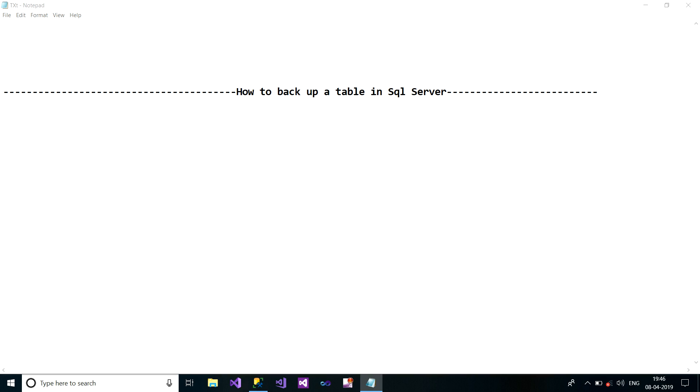Welcome to my channel. Today's video is about how you can back up a table in SQL Server.